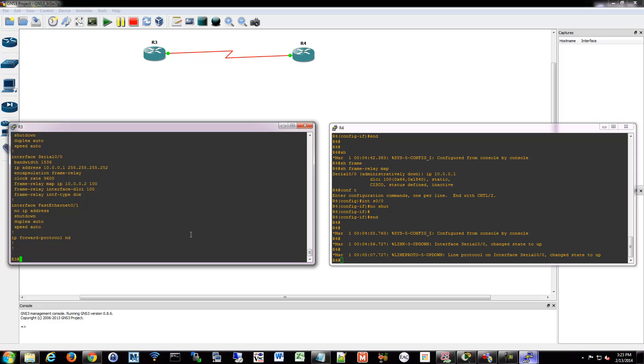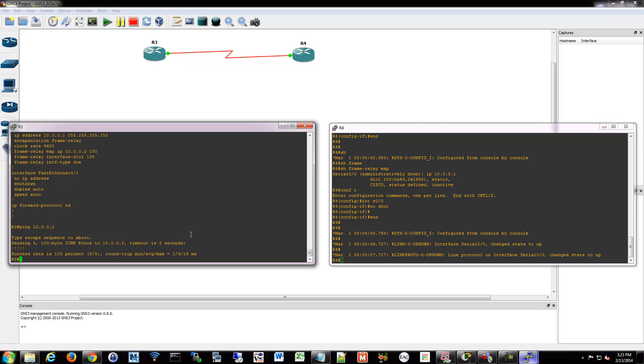Same thing on the other side, but just the opposite. So I should be able to ping .2 on the other side there. And there we go. So I just pinged from router 3 to router 4 over my frame relay connection.